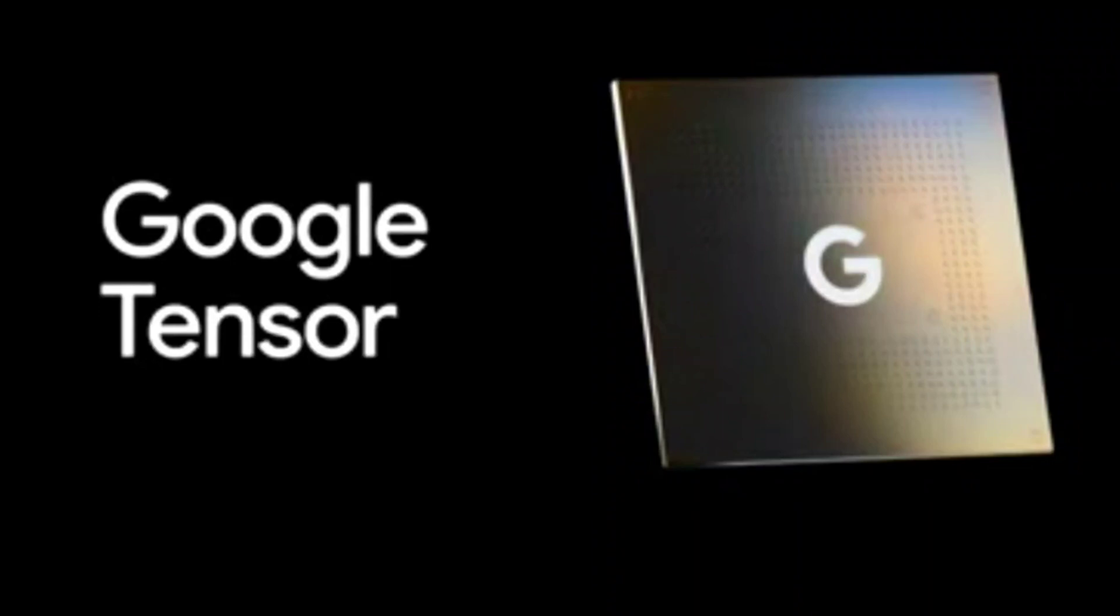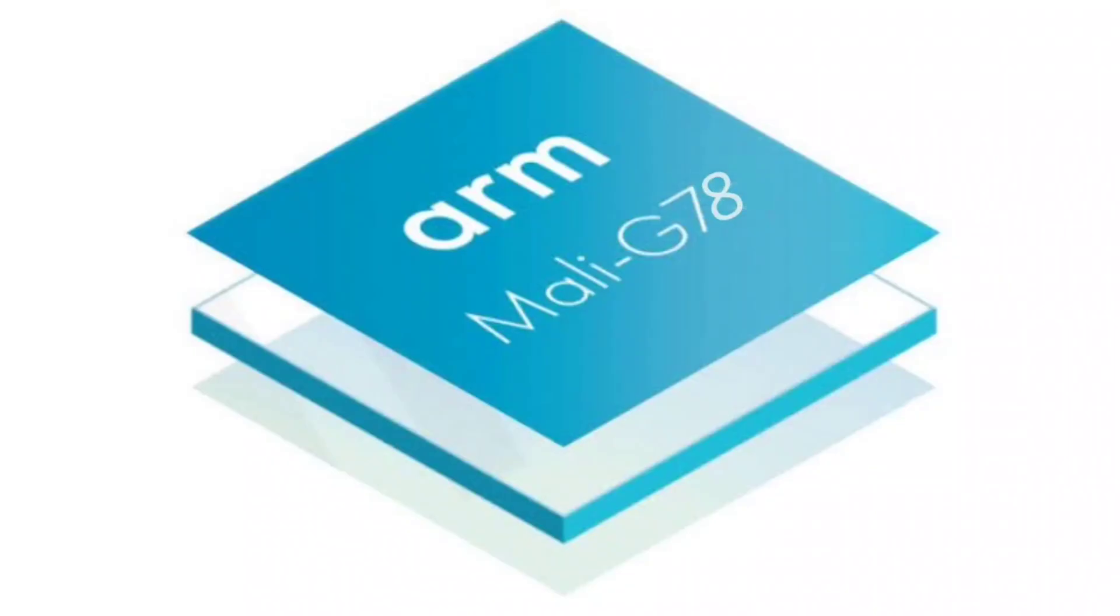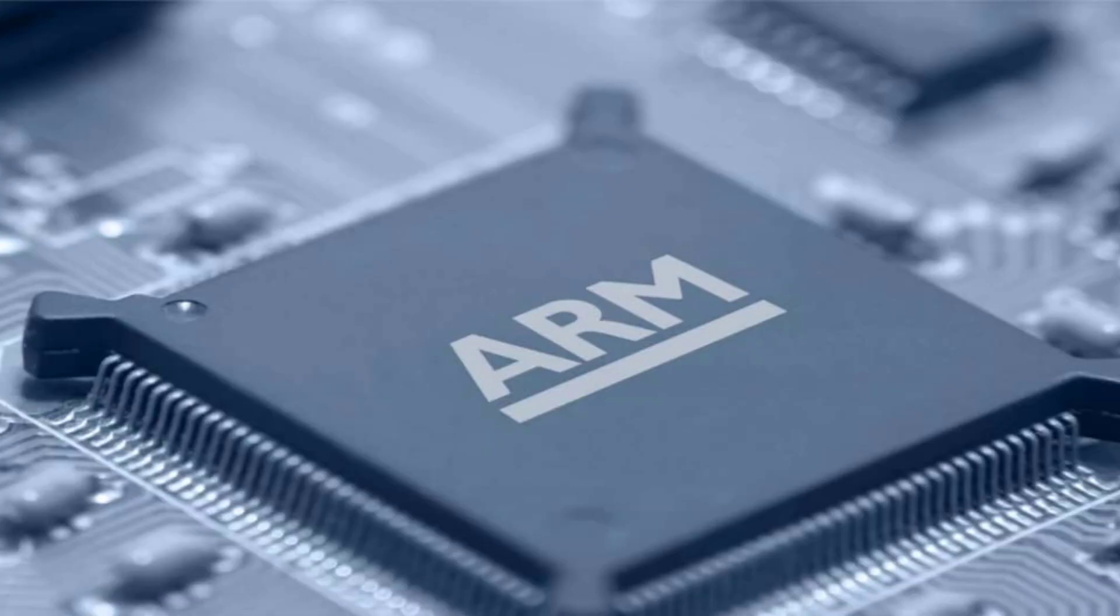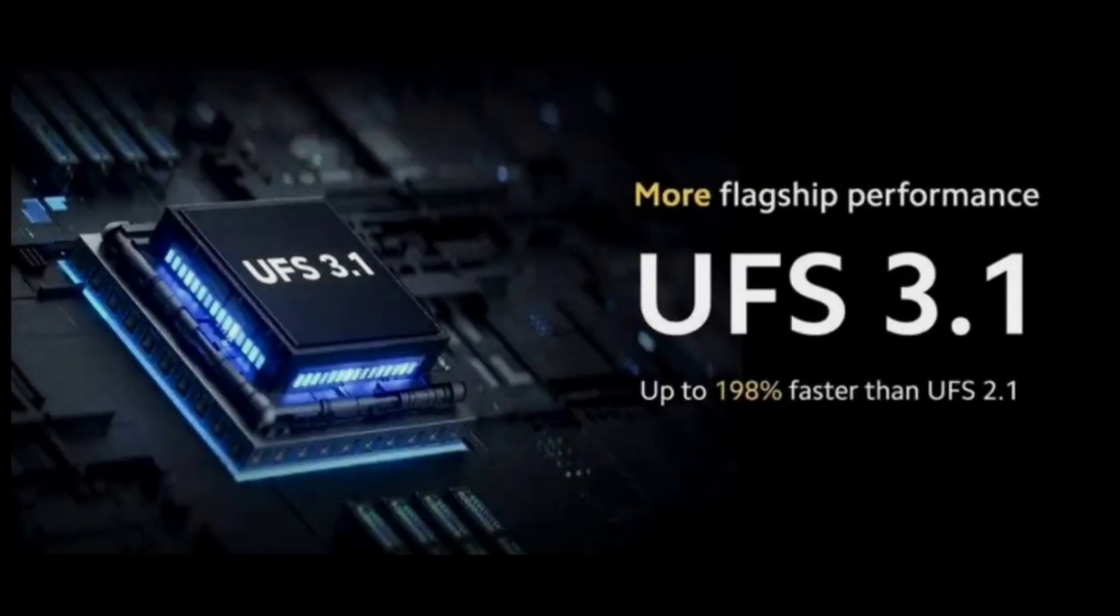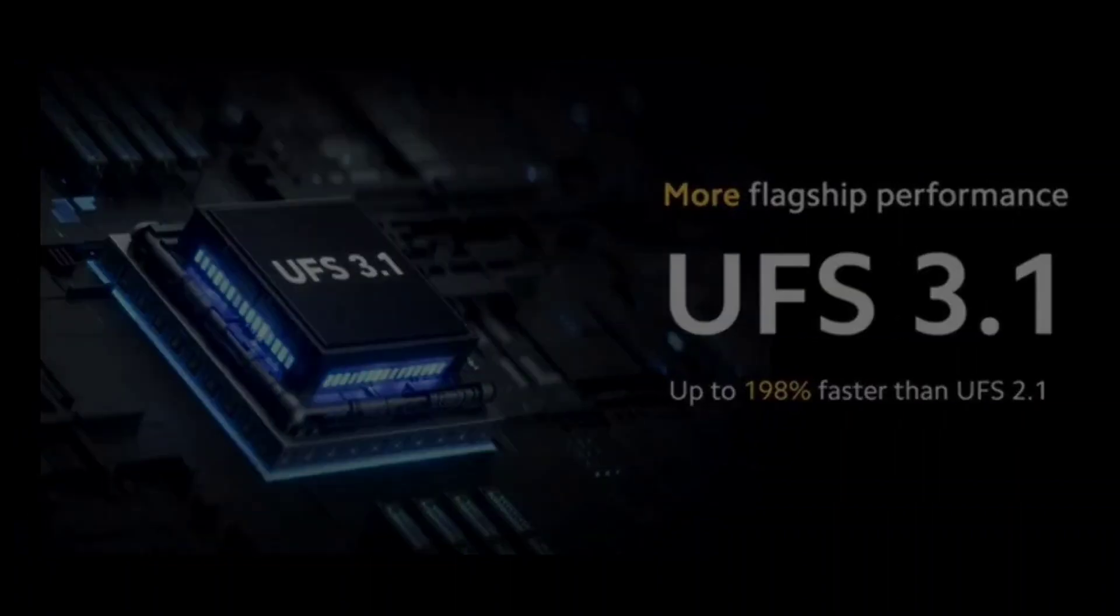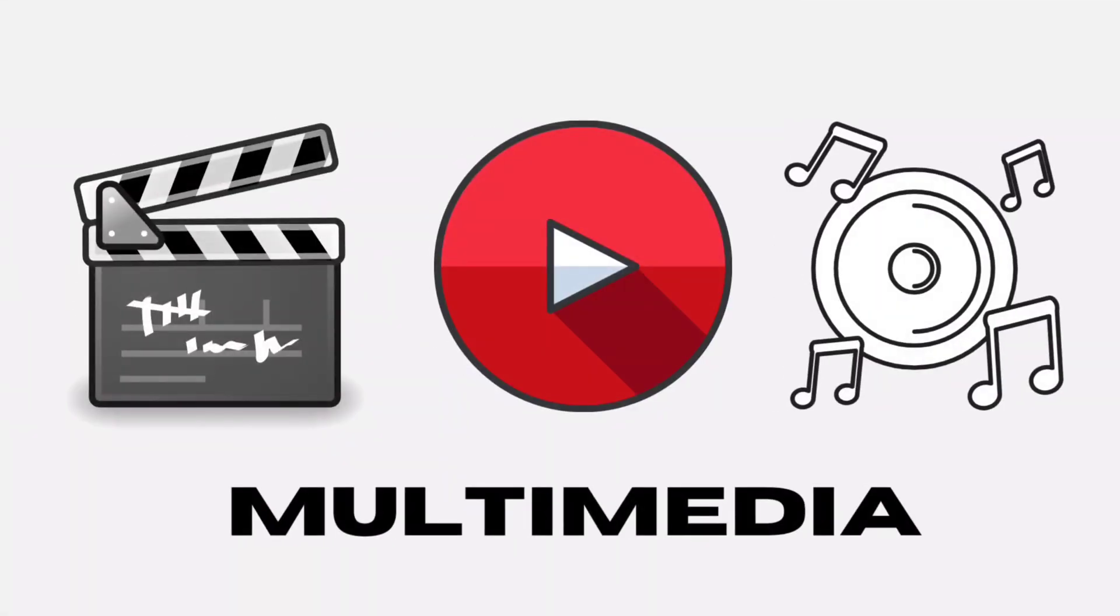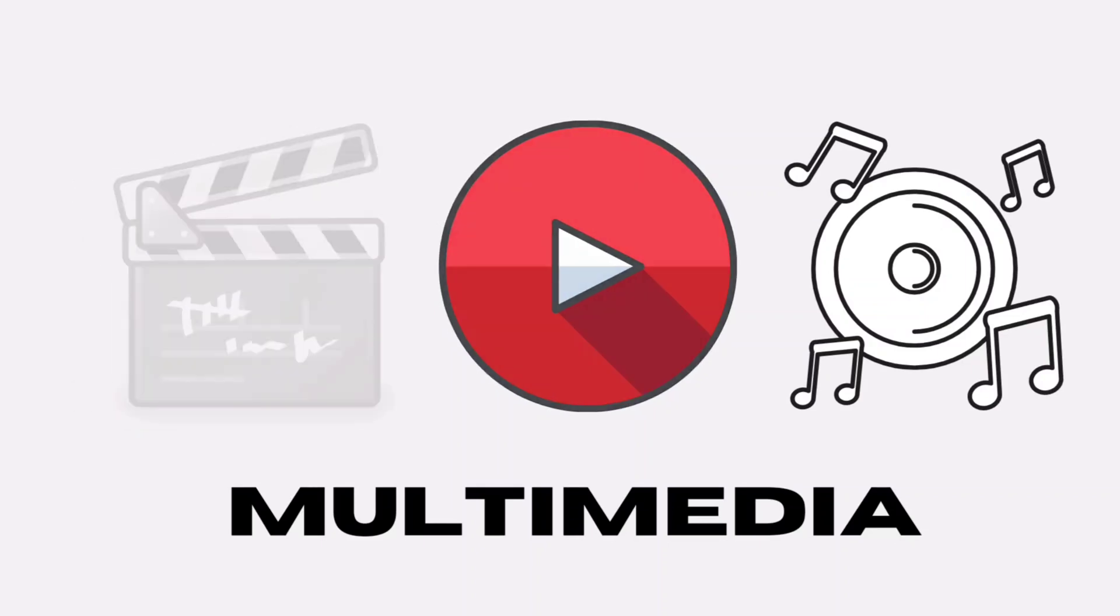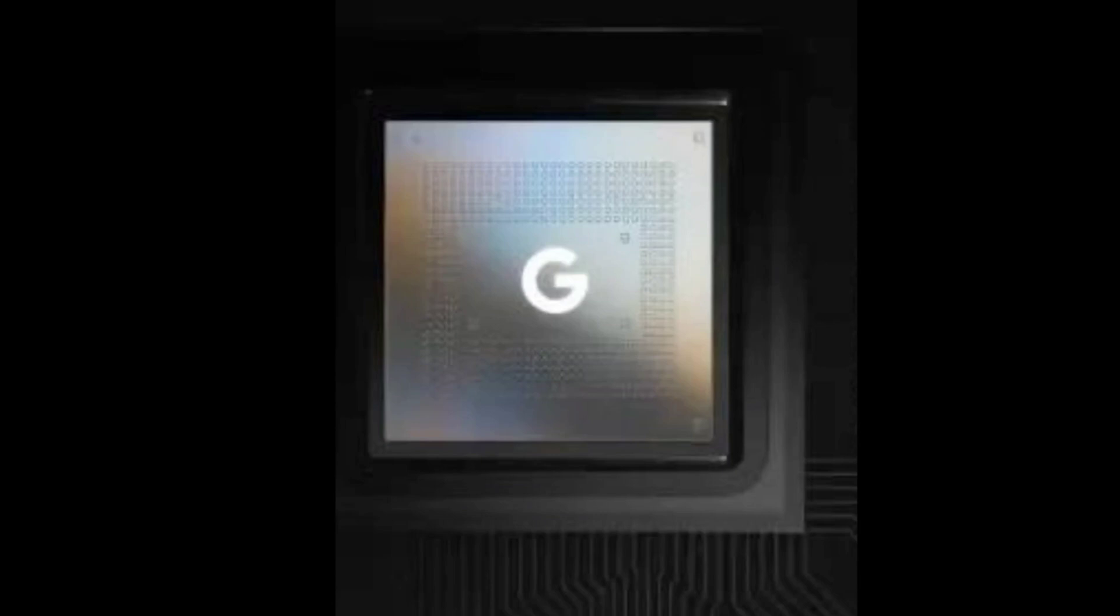Google also say that this new SoC is 80 percent faster than the one on the Pixel 5. Is that a shot at Snapdragon? I don't know. The GPU is a Mali G78MP20 GPU. Having a GPU with 20 cores is no joke at all. The Google Tensor has Samsung LPDDR5 RAM on board for multitasking and supports UFS 3.1 memory for multimedia. Yes, smartphones are now full-blown multimedia machines. People actually make full movies on their smartphones and edit them without having to use a PC.